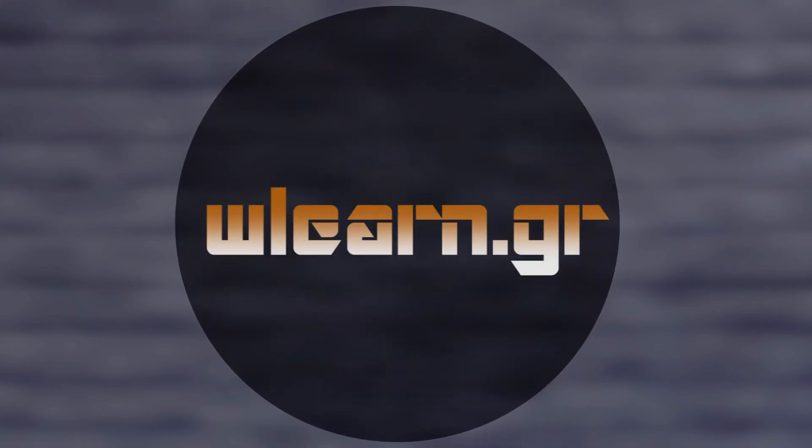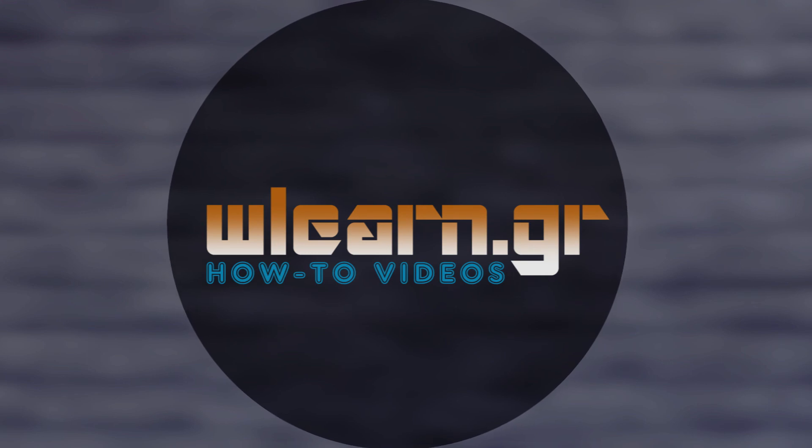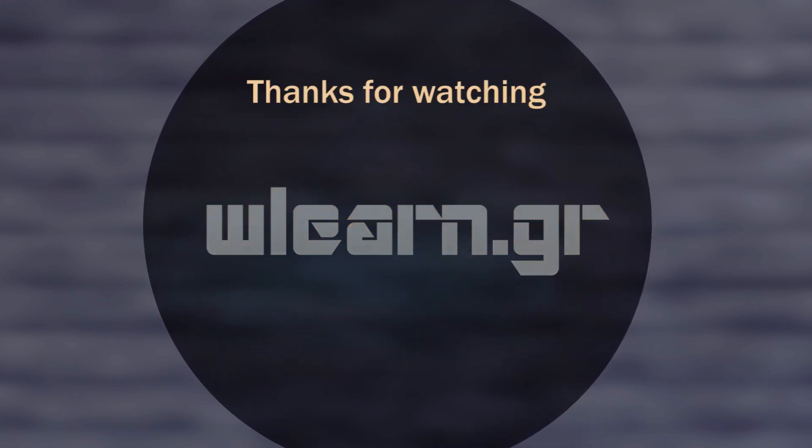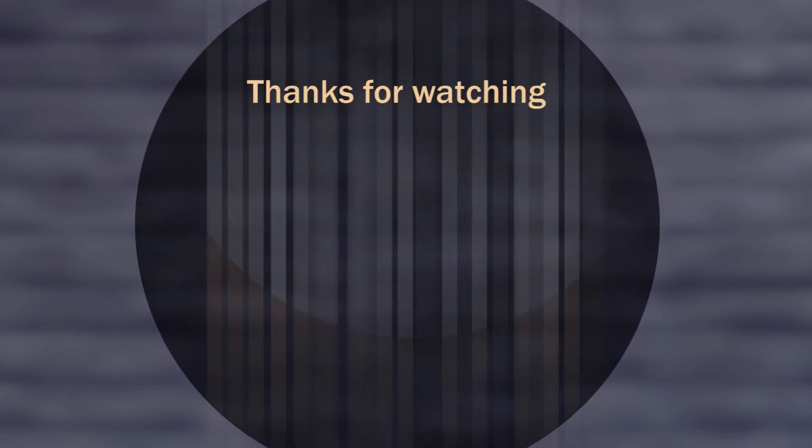Find more video tutorials in W Learn YouTube channel.